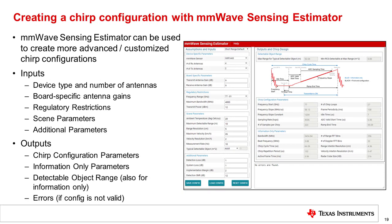The second method to create a chirp configuration uses the millimeter wave sensing estimator, which can create more advanced or customized chirp configurations. The link to this tool is in the customer collateral section. As shown in the figure, once the tool is opened, a set of inputs is given on the left-hand side, leading to a set of outputs on the right-hand side.